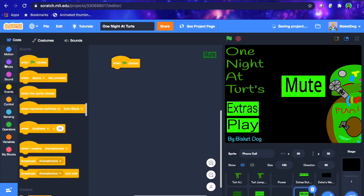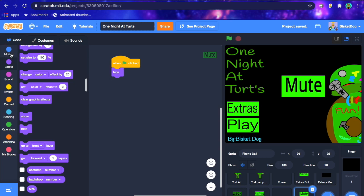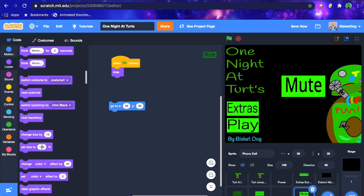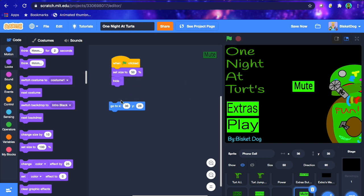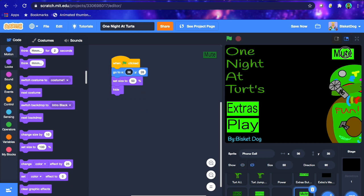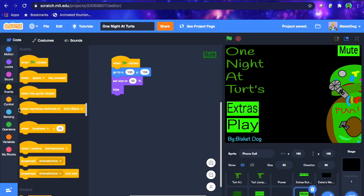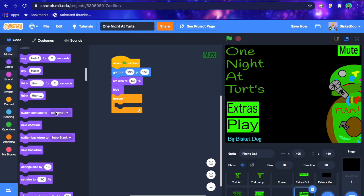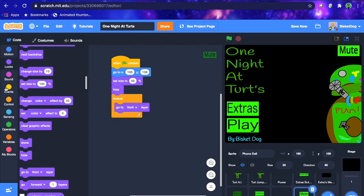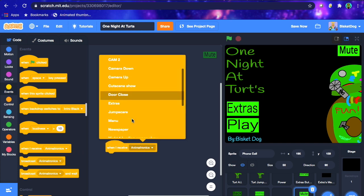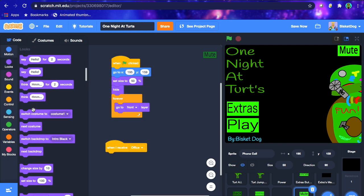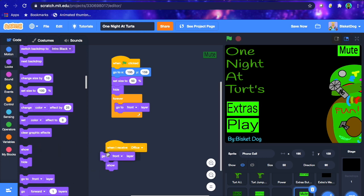You want to go: when flag is clicked, hide, and then go to whatever position you want. If your button's a bit big, I recommend setting the size to 50%. Set size to 50%, go to — let's put it in the top corner, say 195 on the X and 159 on the Y. Now put forever, go to front. And then you're also going to go: when I receive 'office', show, go to front.